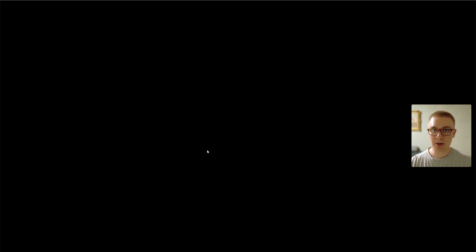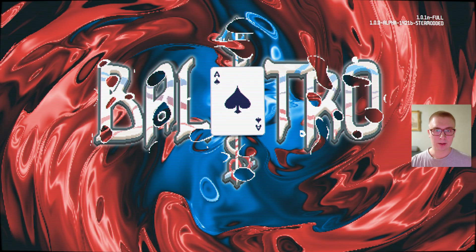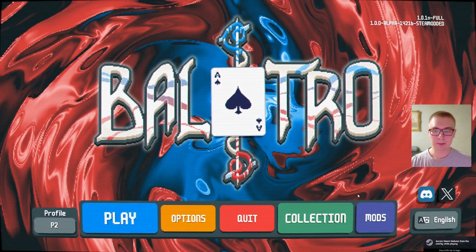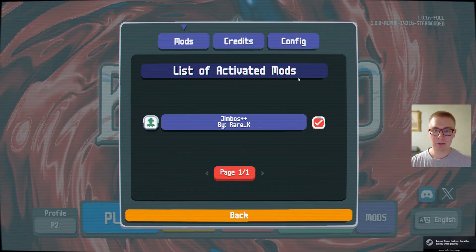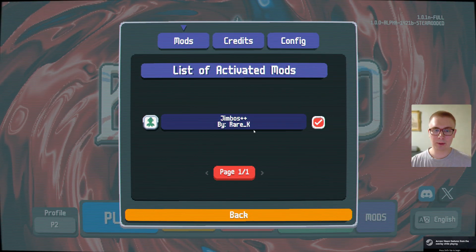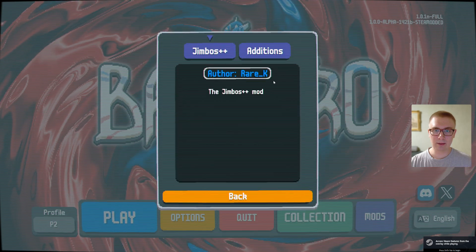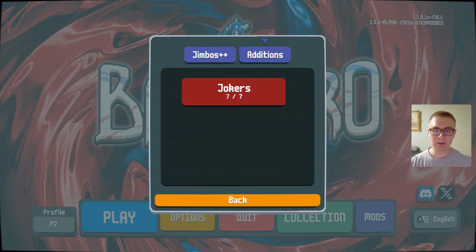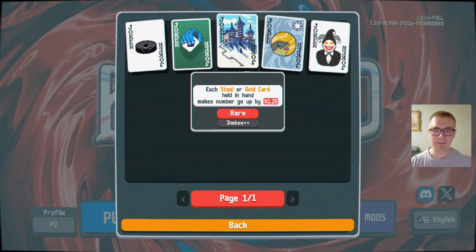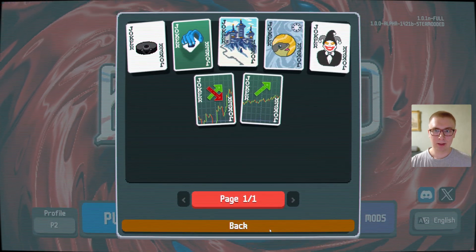And that's how you install mods. Next up is how to make mods. That's going to be part two here. I'm going to cut there once we confirm. Yep, Jimbos++ is active and we have the Jokers in. There we go.